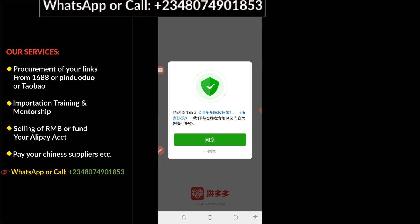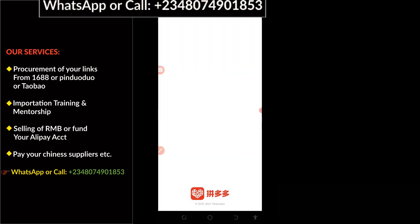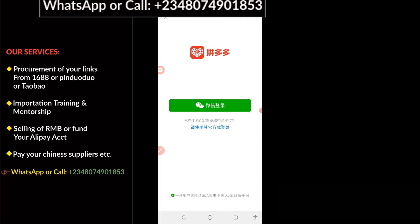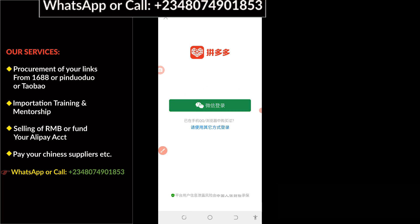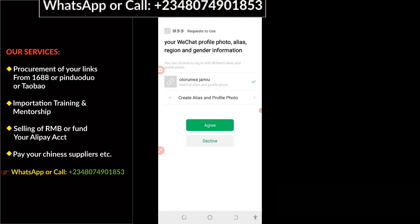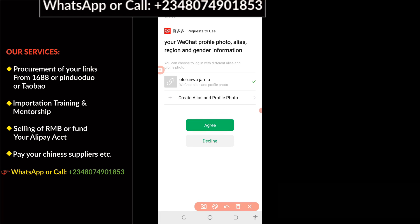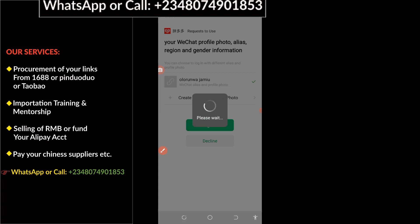At this point, click on the green bar. Then click on WeChat to log in with your WeChat account. Click on Agree. Remember, your WeChat must be open before you can run this application.